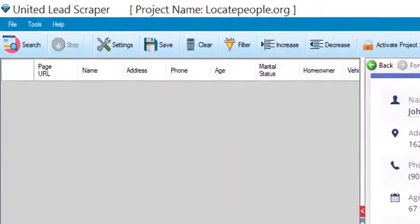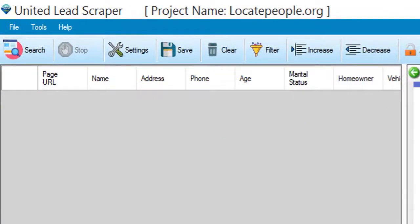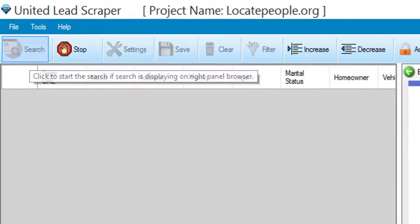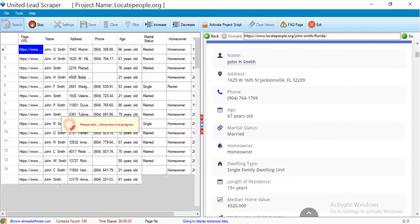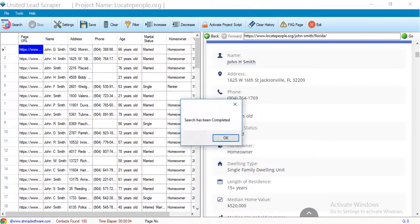Now to start the extraction, just click on the search button. Extraction has been started.